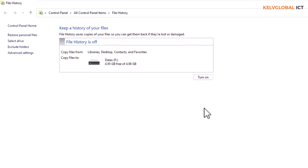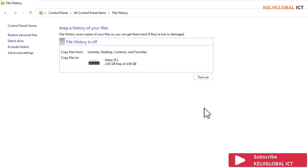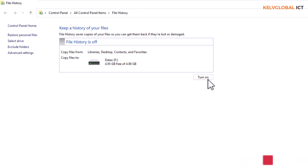File History is currently turned off. File History allows you to recover deleted or edited files. For example, if you accidentally delete an important Word or Excel document, you can go back to that folder and check the history before that file was deleted, then restore that file back to your device.